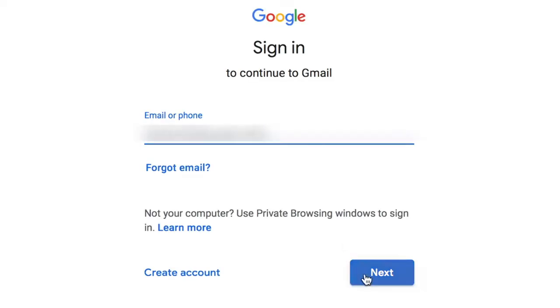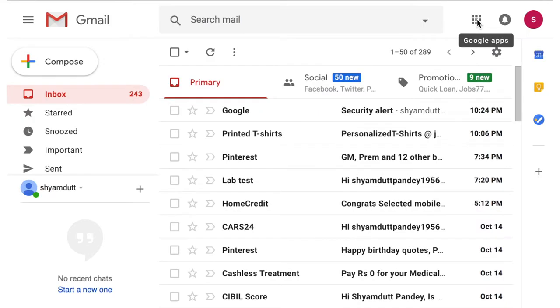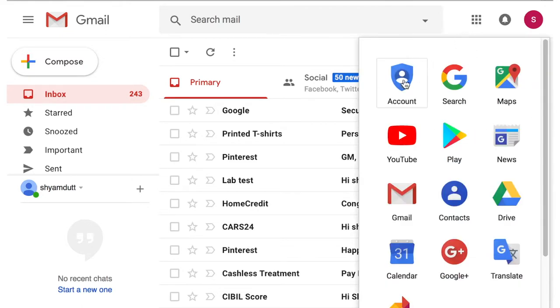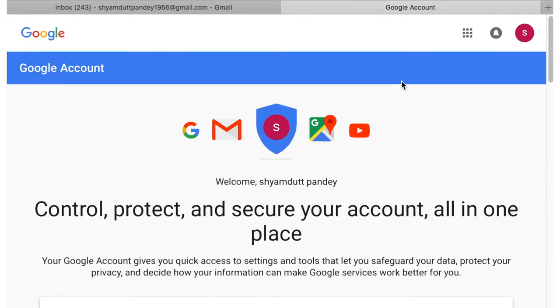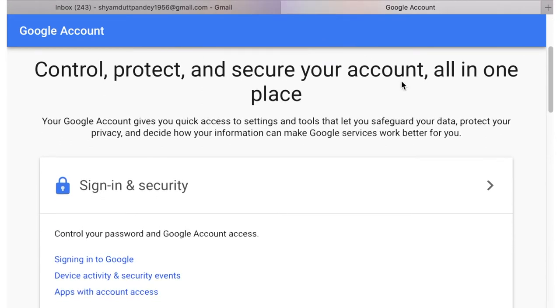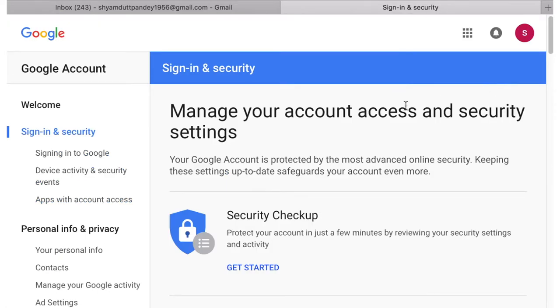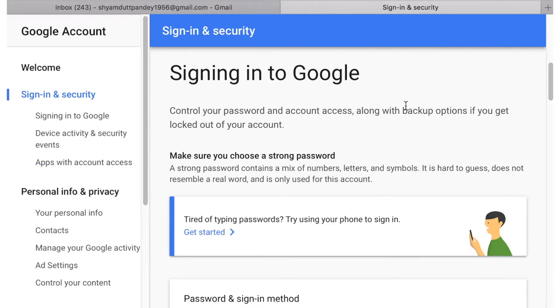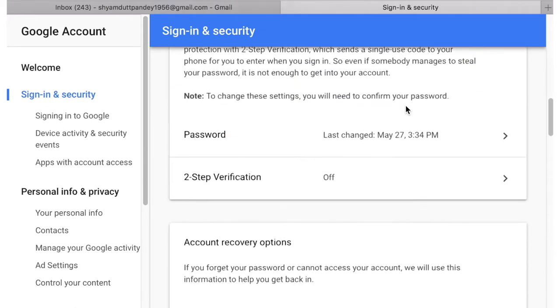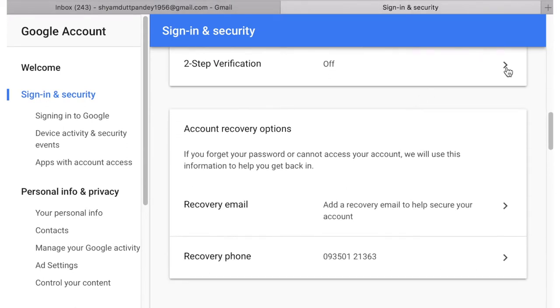To set up two-step verification for a Gmail account, first sign into your Gmail account and click on the thumbnail of your avatar on the right side of the top menu bar, then click on Account to update your settings. After clicking account settings, you will land on your account settings page. Scroll down until you find a blue bar that says 'Signing in.' In the two-step verification section, if it already shows 'On,' it is enabled. If it says 'Off,' we are going to set it up now.